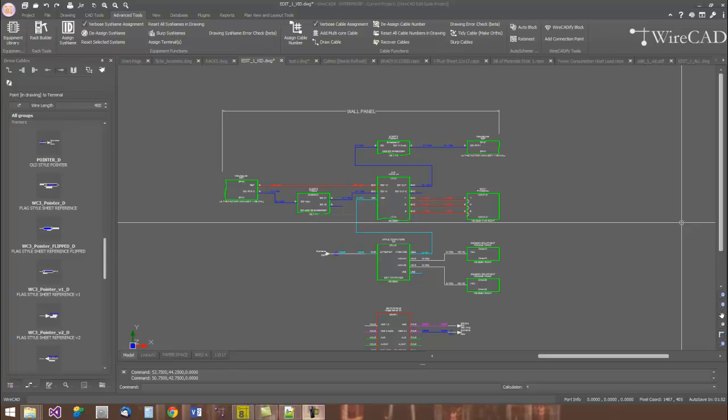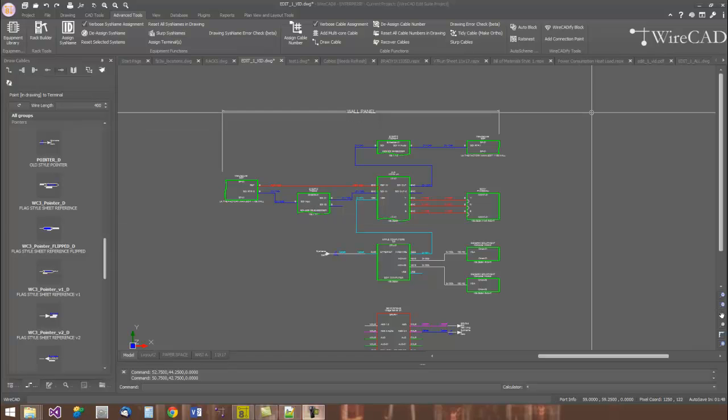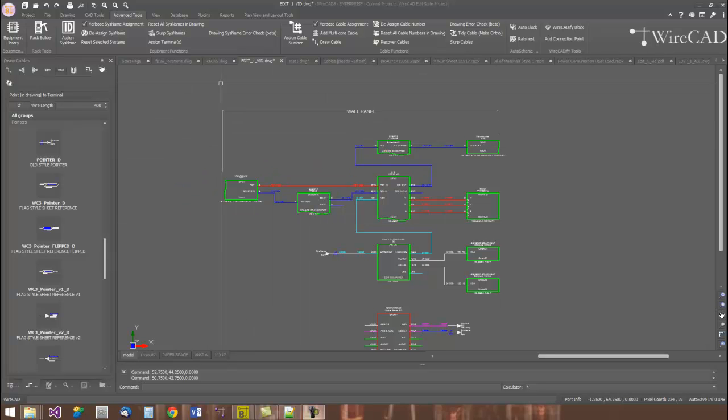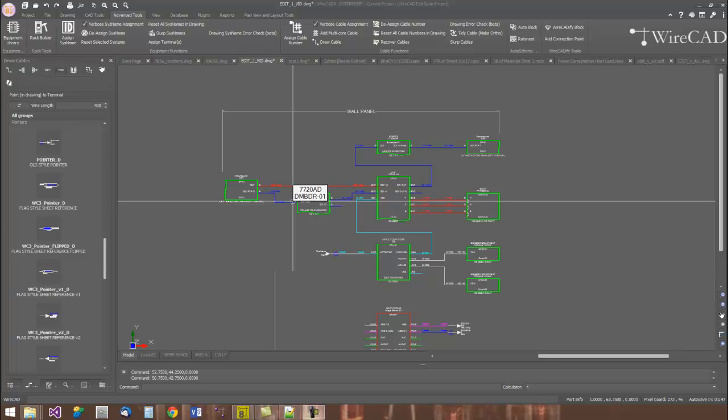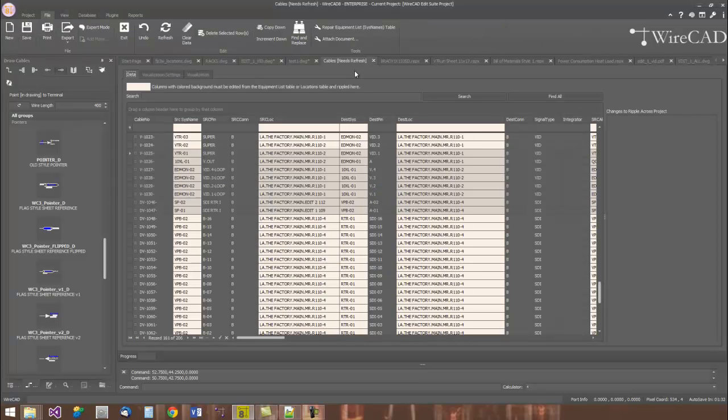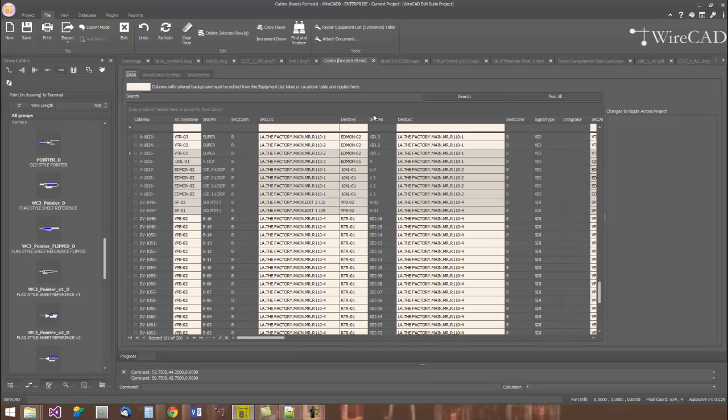Let me talk about the concept for just a second. In WireCAD, we have three distinct environments that are available to you. We have the drawing environment, which uses the DWG file format. We have the data environment, presenting your data in grid form.